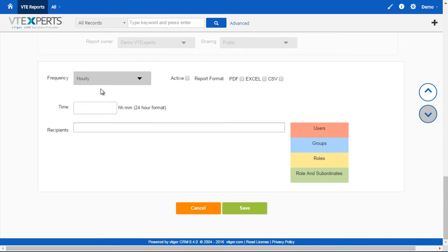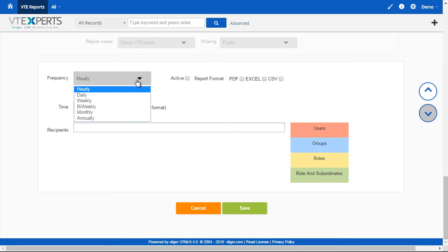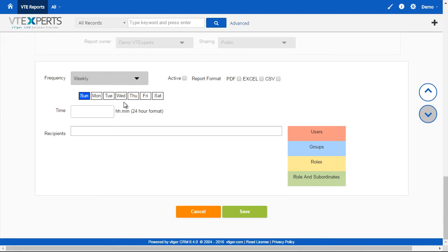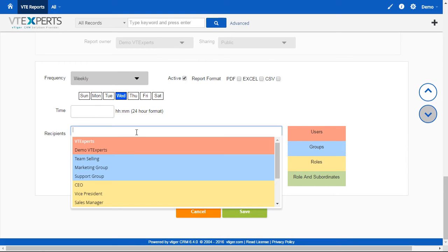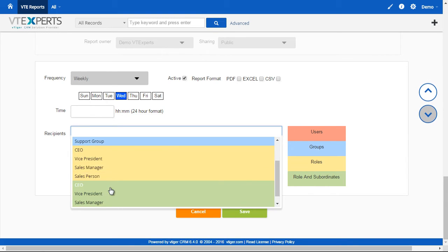Lastly, we have the scheduling part where you'll be able to schedule reports to be automatically sent out in PDF, Excel, or CSV. Set a time. And again, you can select who will be receiving the report.